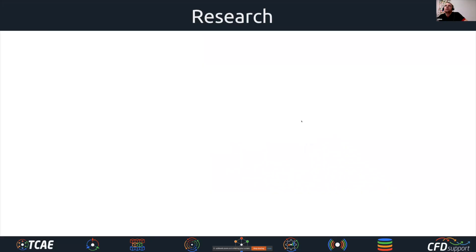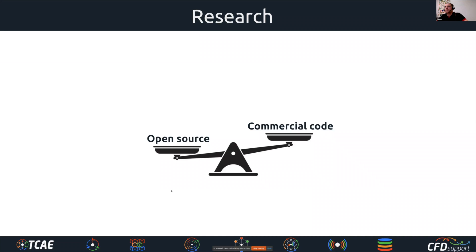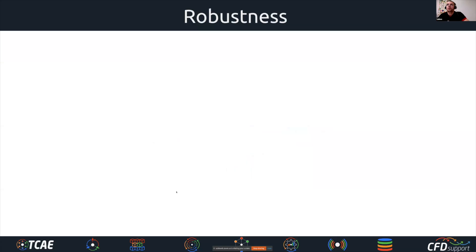Regarding research, we believe open source is much better than commercial codes. Open source has open code, so it's very transparent — researchers know what to expect and can implement new things and share them with the community. Open source is very suitable for research, while commercial codes are more rigid, like black boxes that either work or don't, with many things not possible in research terms.